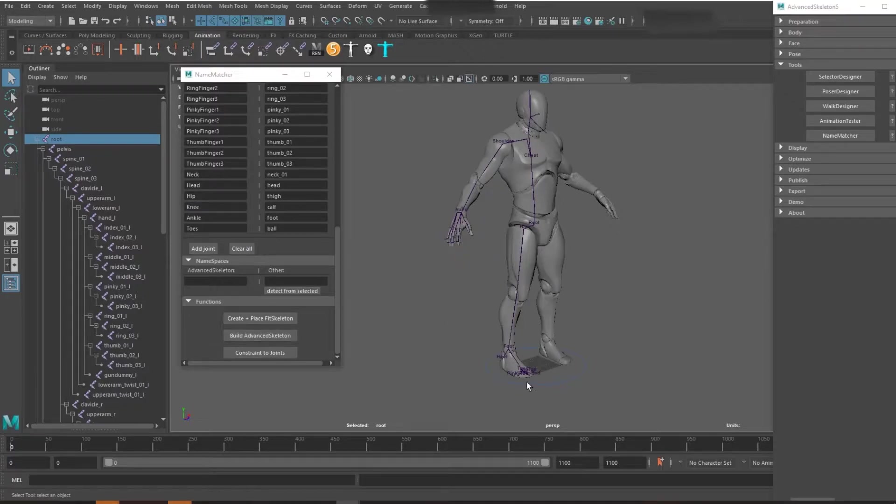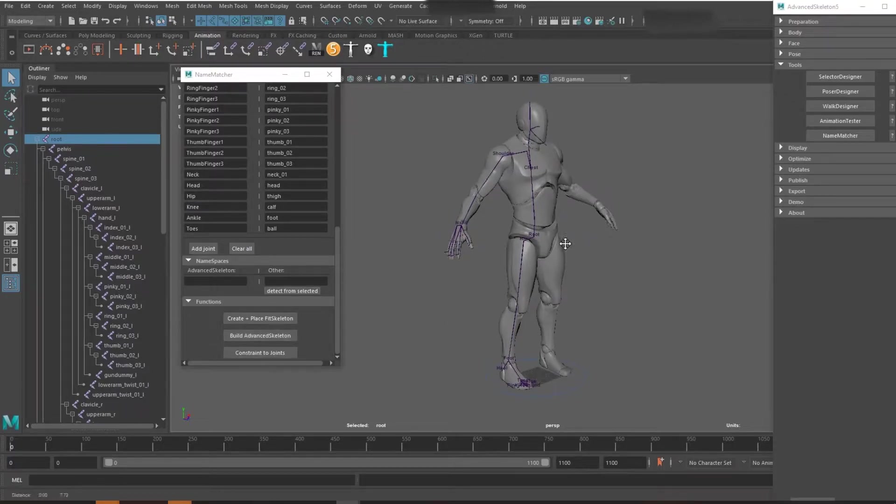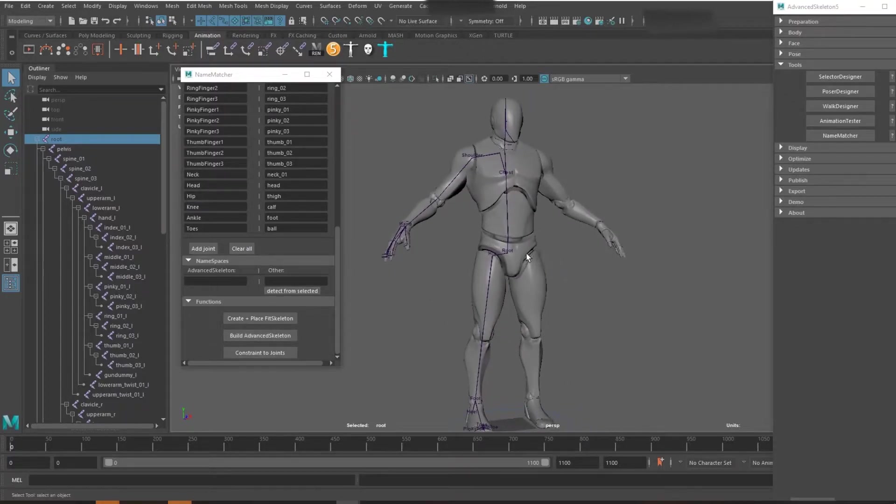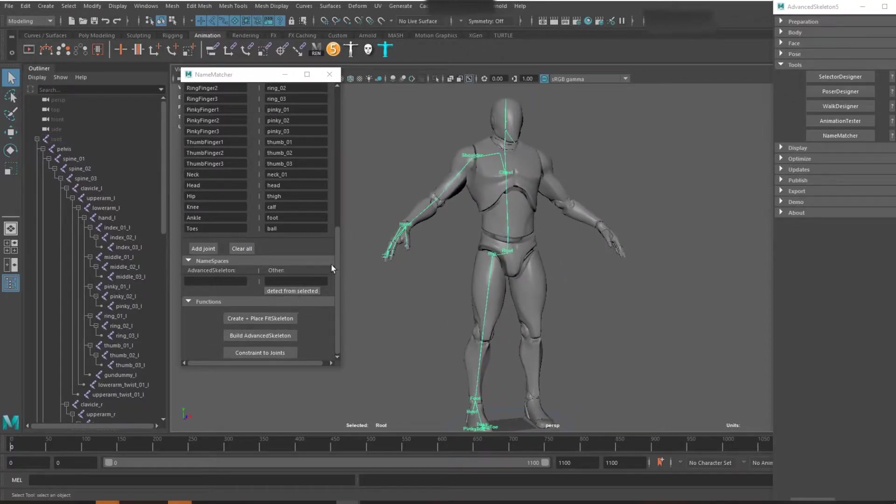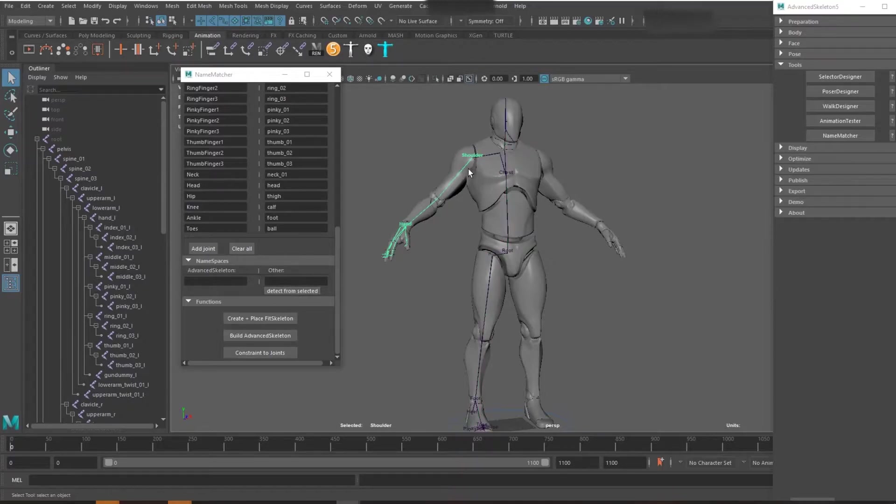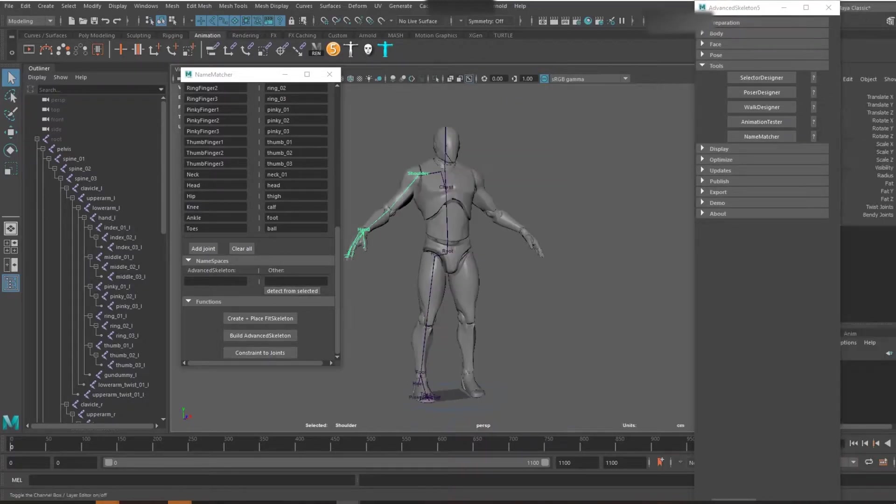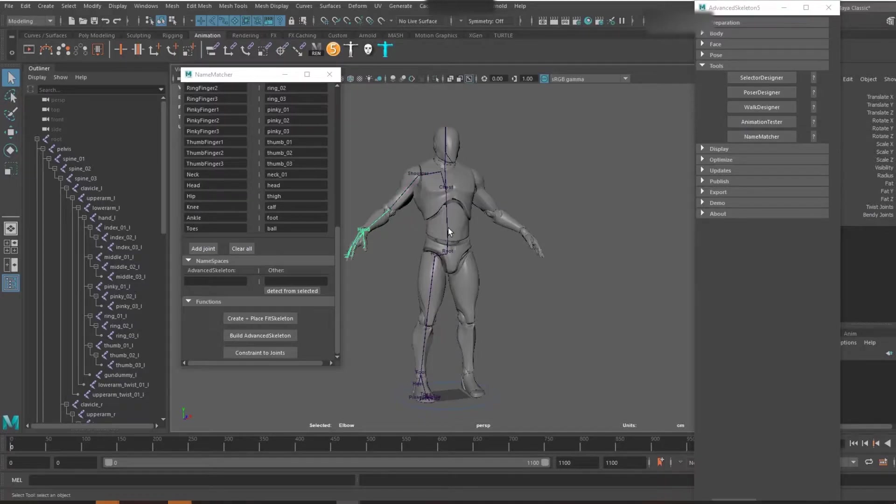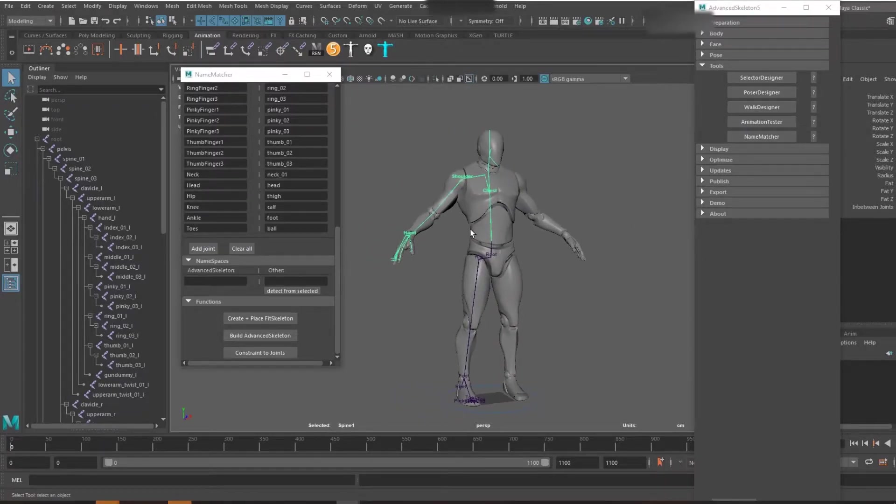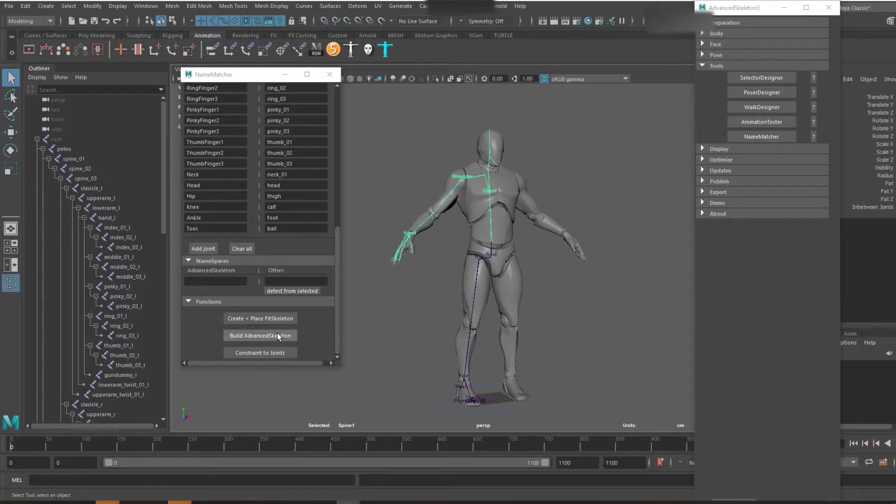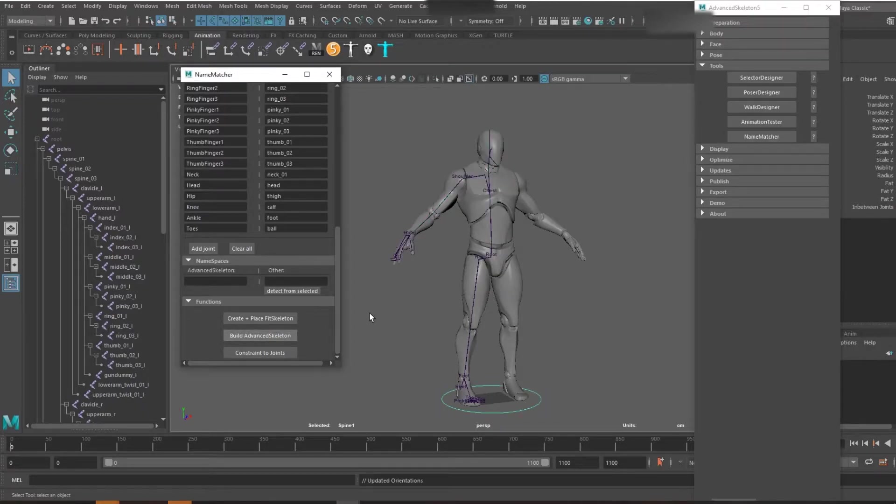It has everything the standard UE4 game template has. Obviously you can check if you want to. You can see twist joints are on where they need to be, same with in-between joints. You might want to take these out but that doesn't matter for the purposes of this. We're just going to build this advanced skeleton control rig.